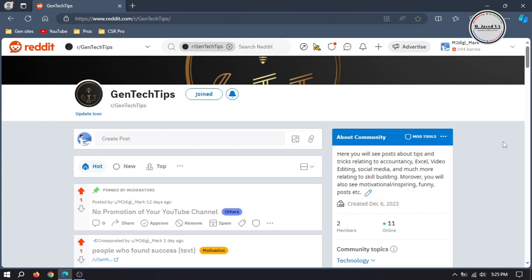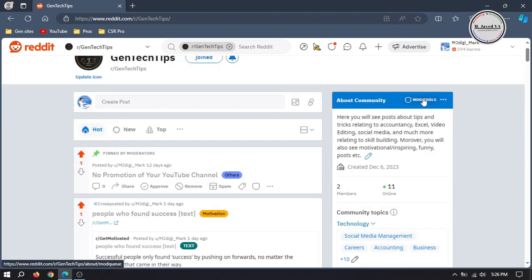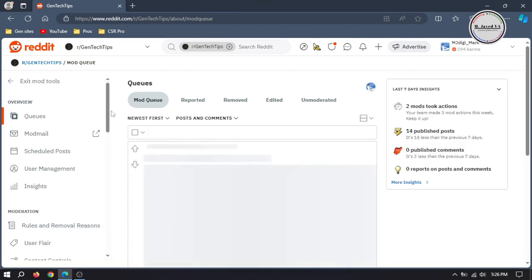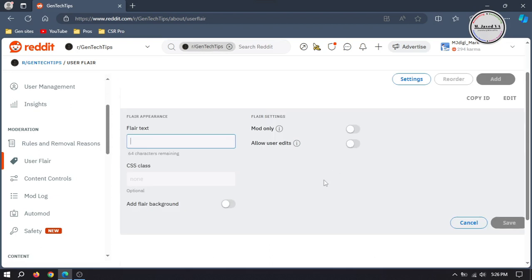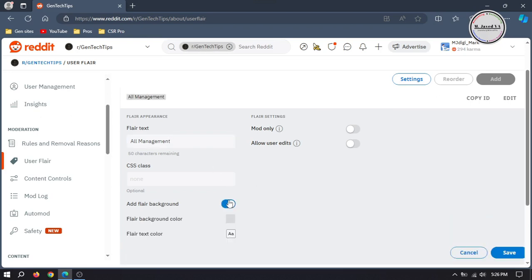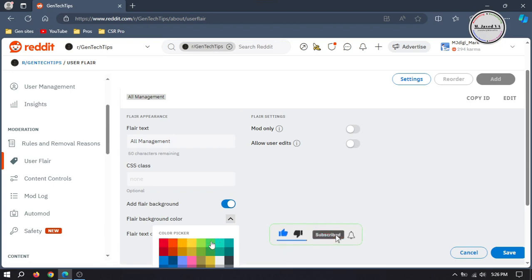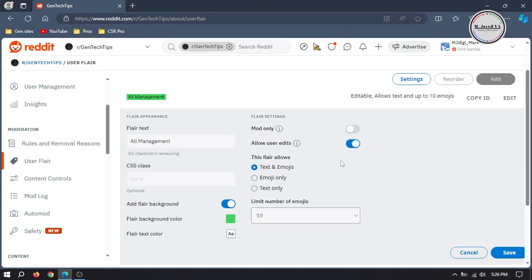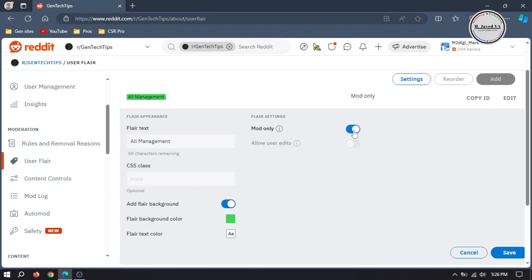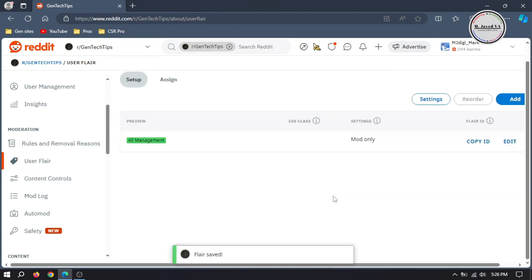After adding someone as a moderator, you can use a user flair to distinguish yourself from other mods. To do that, you need to create user flares. Go to Mod Tools and select User Flair. Here click on Add and name it whatever you want. You can change the flair background color if you want. Moreover, you can make it available to mod only or make it accessible to users to edit it. Then click on Save, and here you can see that your user flair has been added. You can add more if you want.